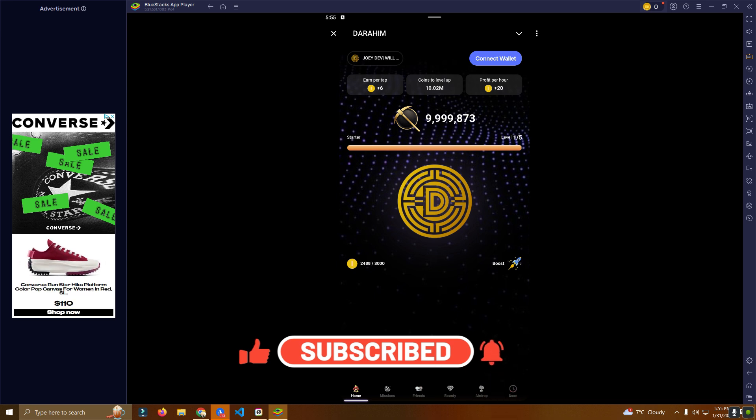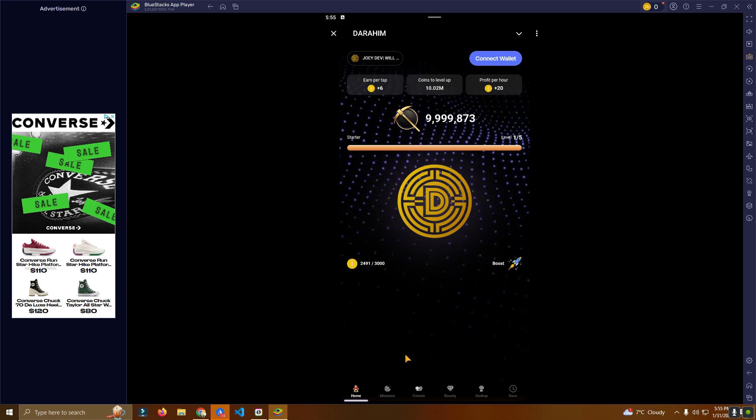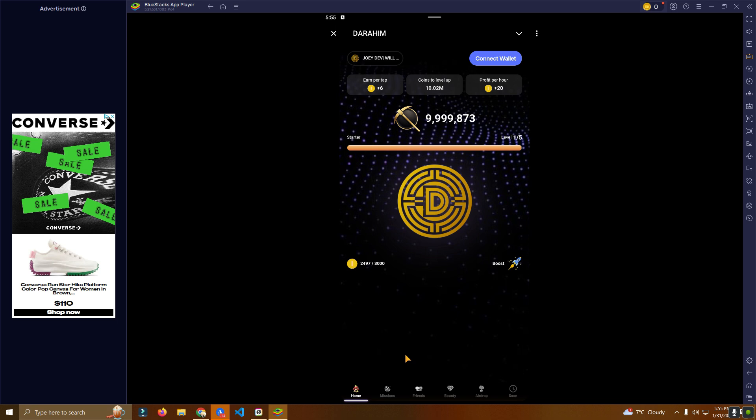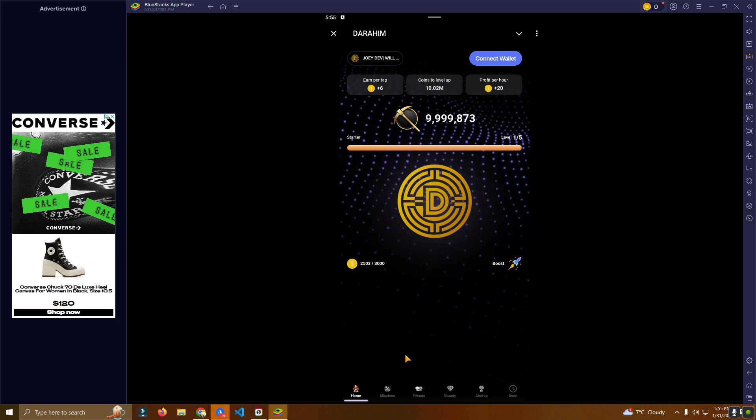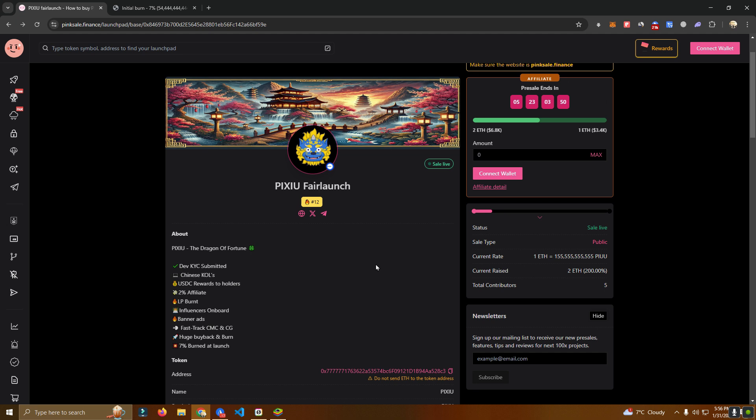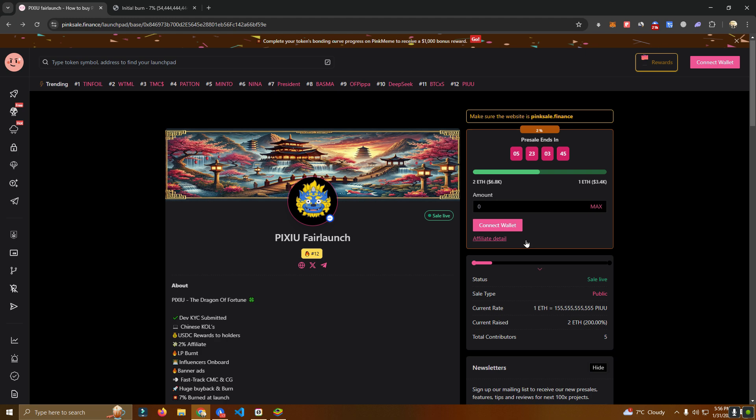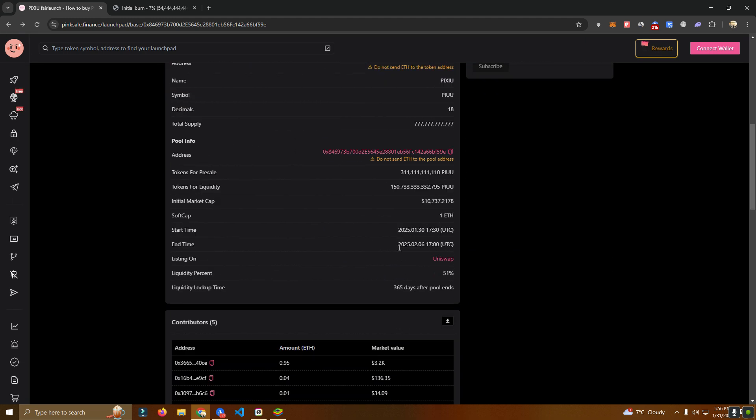But I will leave the source code on my GitHub so you can play with it. And of course, if you are stuck somewhere or you need me to set up and customize for you, you can always reach out. One more time, make sure to check out the PIXU token on PinkSale, and thank you for watching.